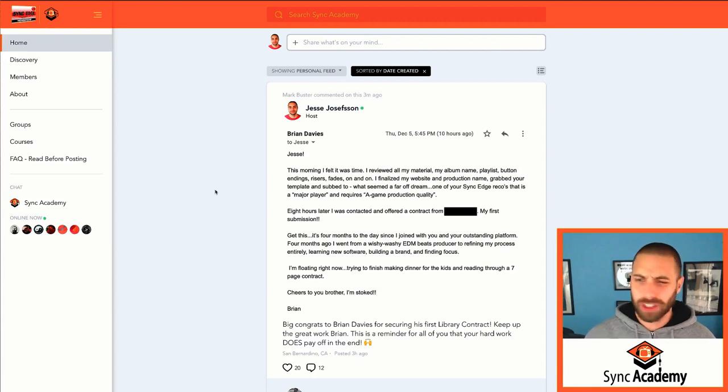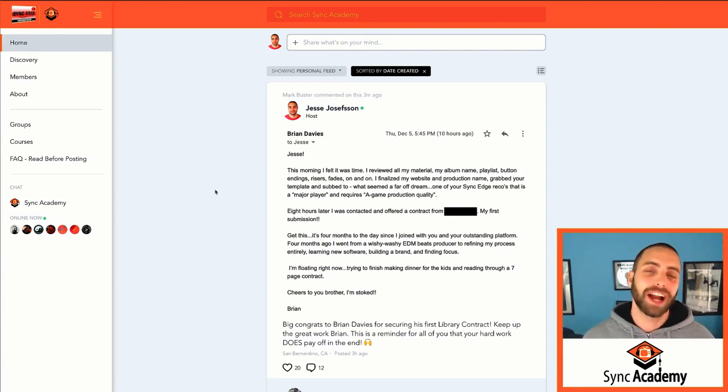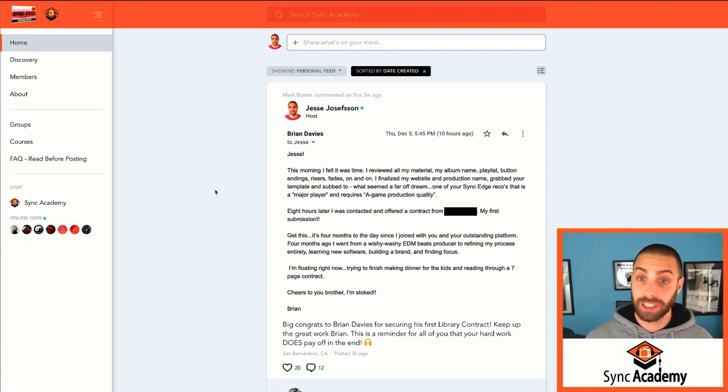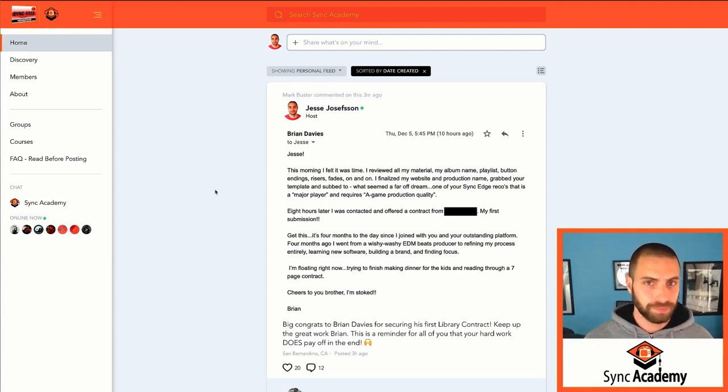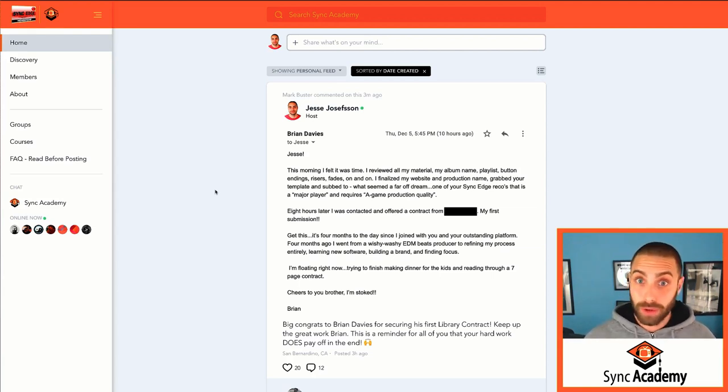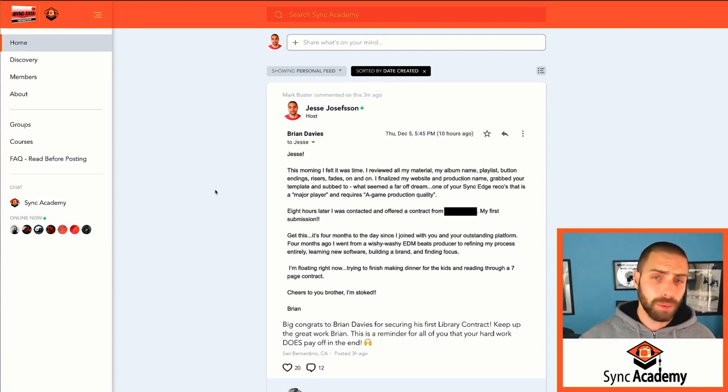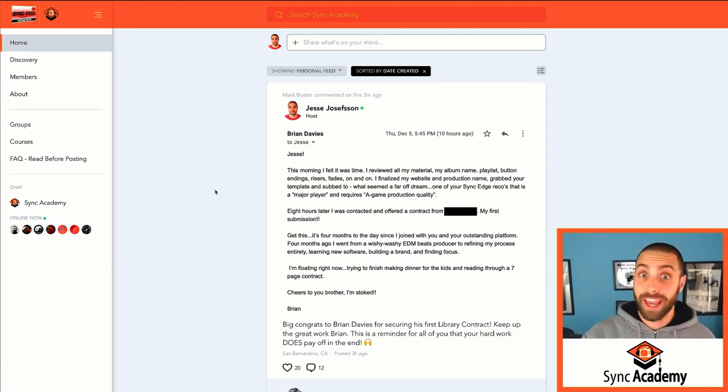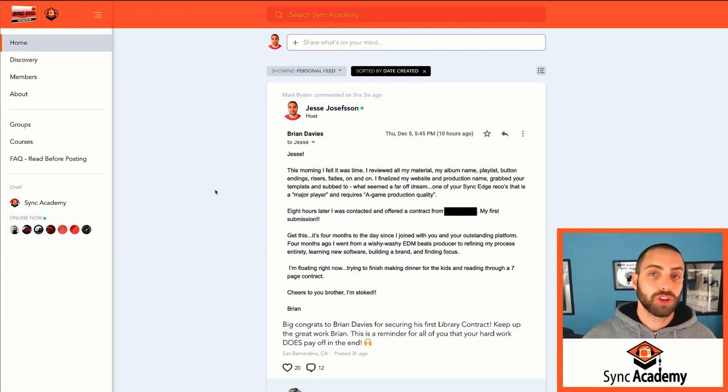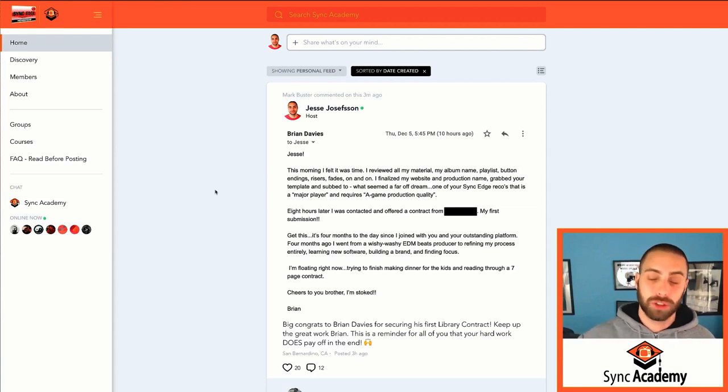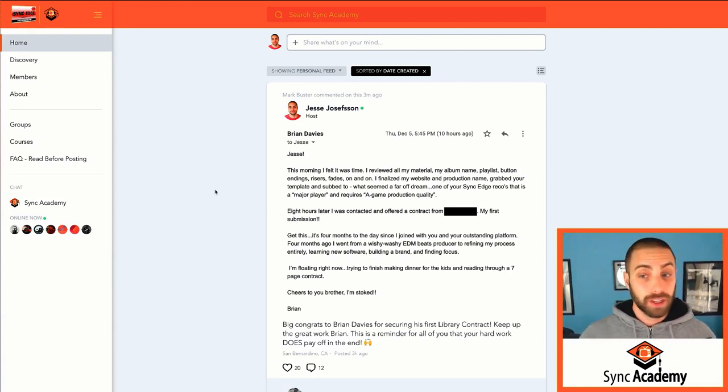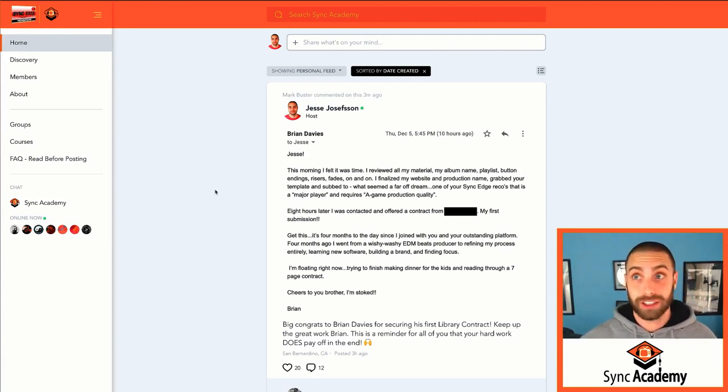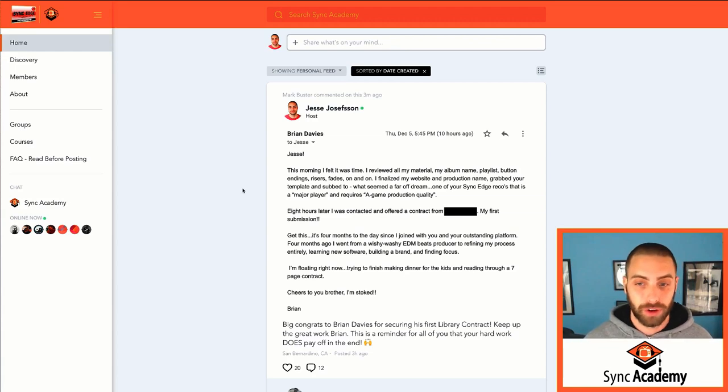I encourage all of you guys that are Sync Academy members to post both of your successes, which many of you guys do when you hit those milestones or you get accepted by a library, and also your frustrations. What are the questions? What's the confusion point? What are the fears that you're really going through? The more that we really communicate and bring all that stuff to this platform, the more we can really help each other. Some people ask, Jesse, are you even really active? I am the most active member actually in Sync Academy.